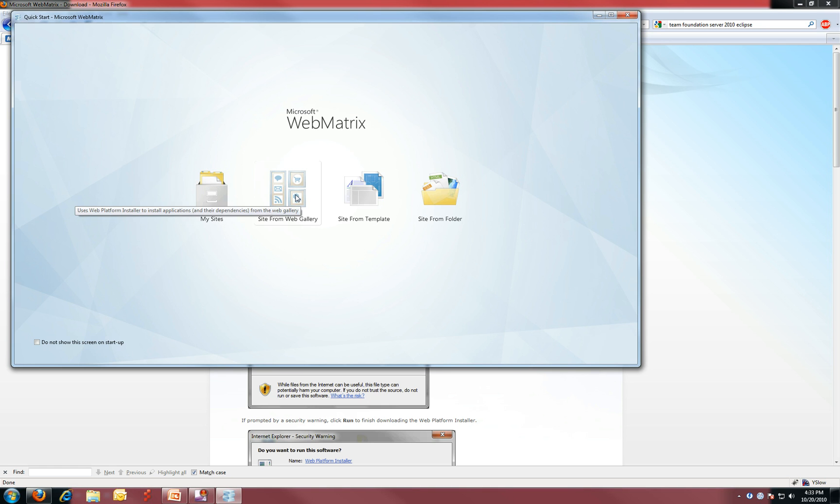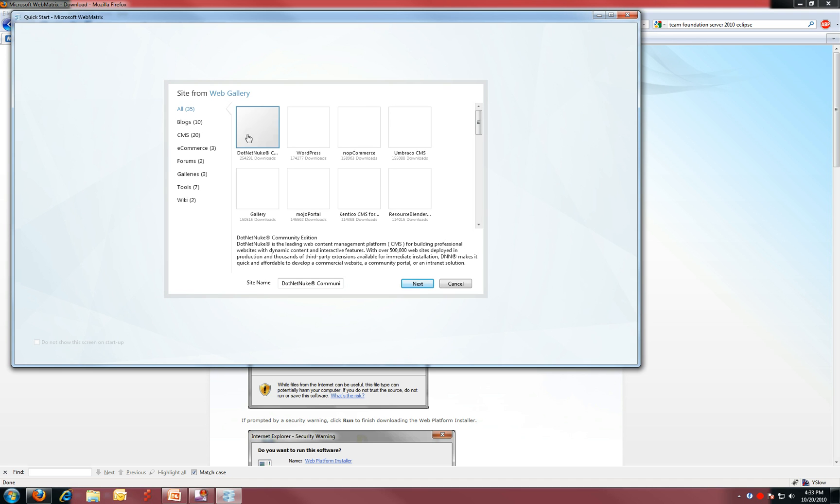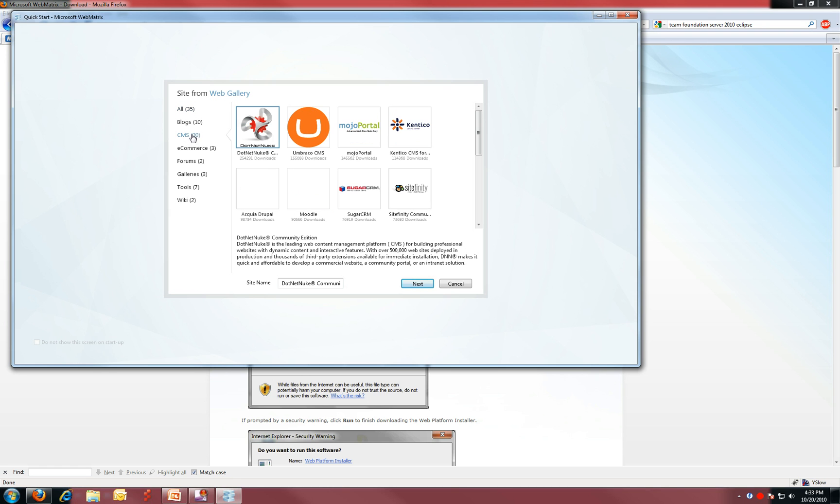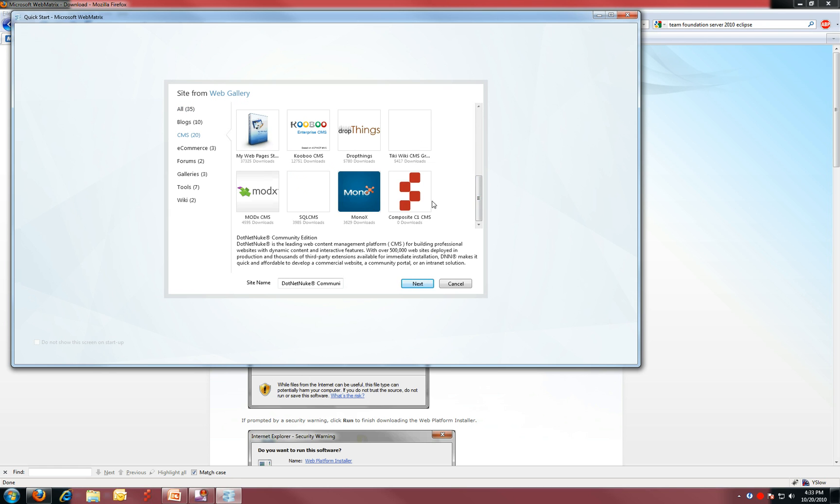You ask for a site from the web gallery, then you can go and browse the CMS products. Now we just got added, so right now we are all the way at the bottom.